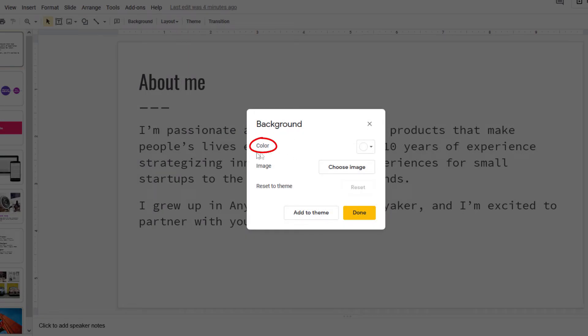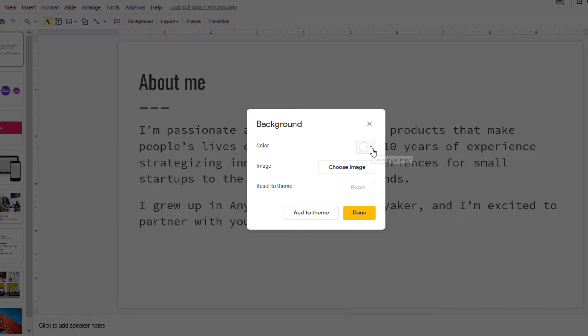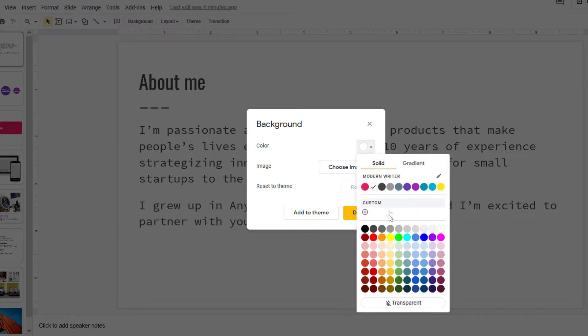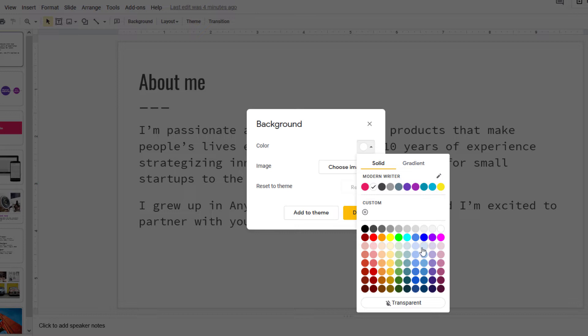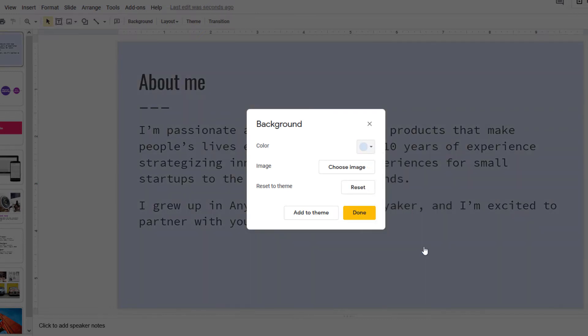And right here you can see color. You want to select this little drop-down right here next to color. And then it gives you a wide variety of colors that you could choose from. Like say I wanted to change it to this light blue color here.